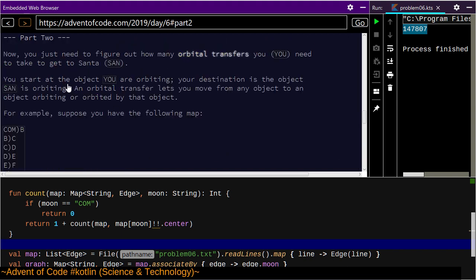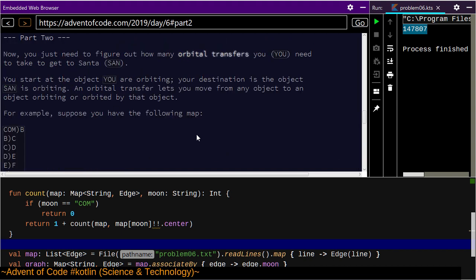Let's go to part two now. You just need to find how many orbital transfers you need to get to Santa. You start at the object you are orbiting; your destination is the object Santa is orbiting. An orbital transfer lets you move from any object to an object orbiting or orbited by that object.